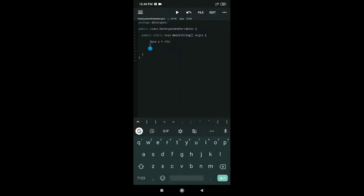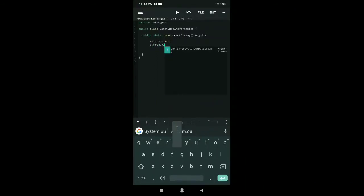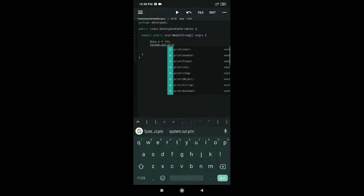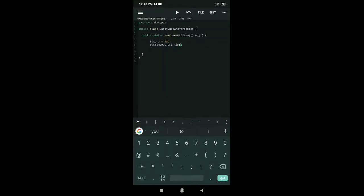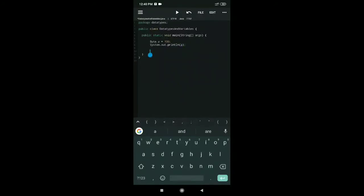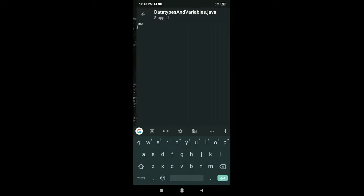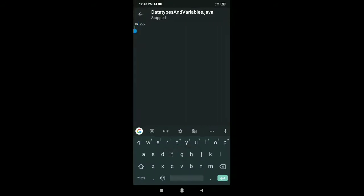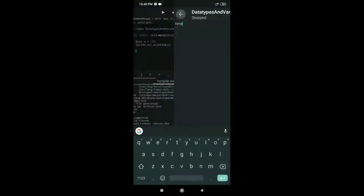Now I'll print it using System.out.println(a) and close it with a semicolon. When I run it, it should print out 100. As you can see, it is printing out 100.